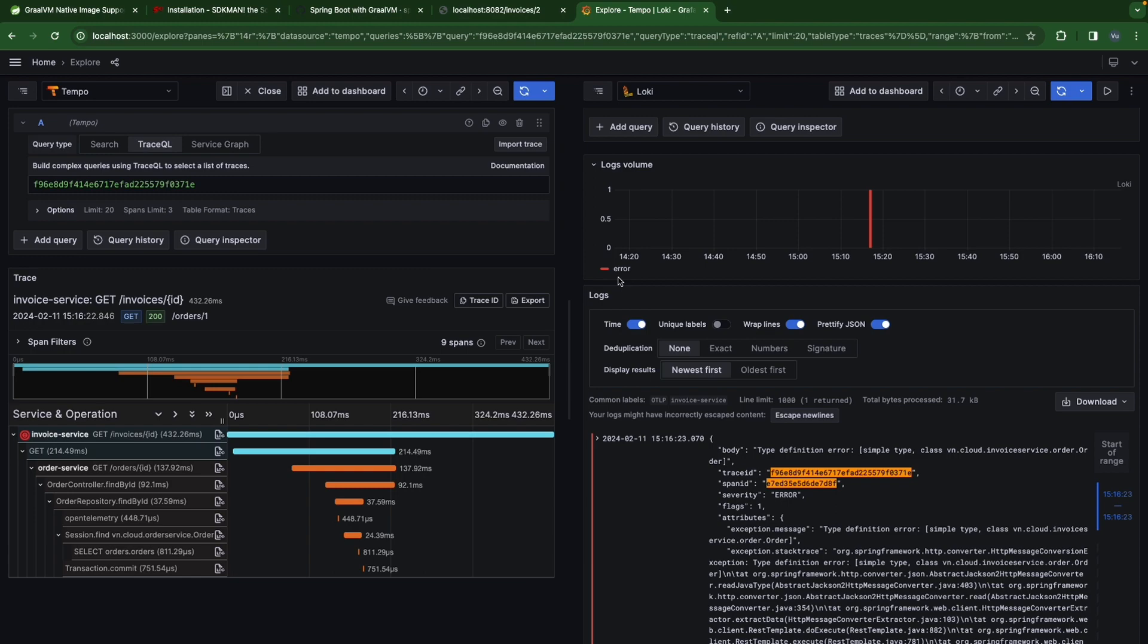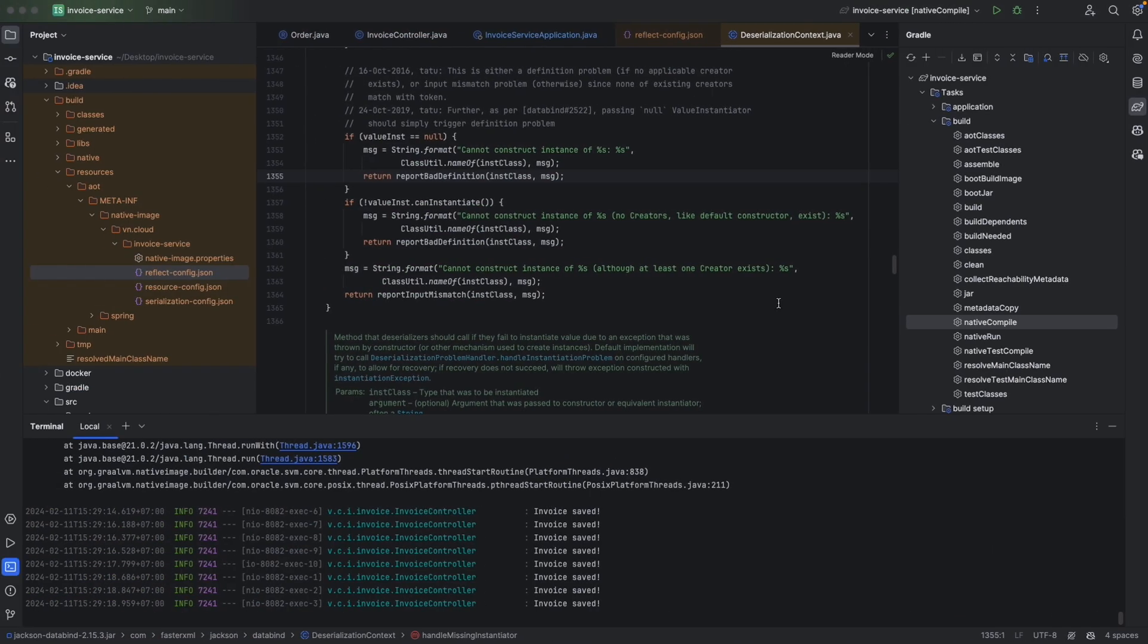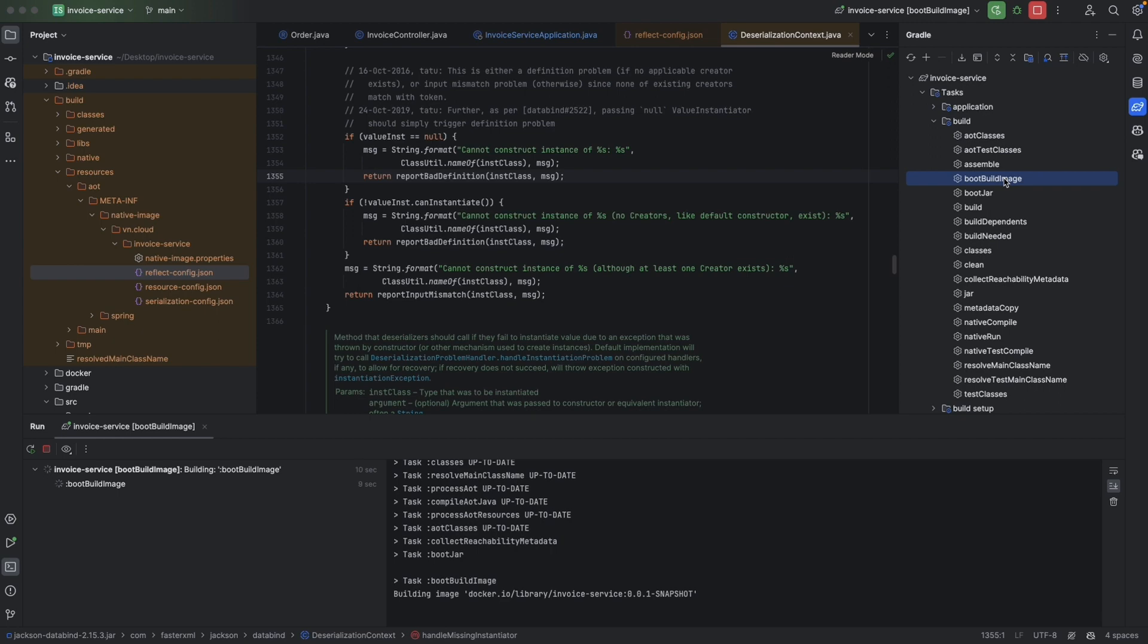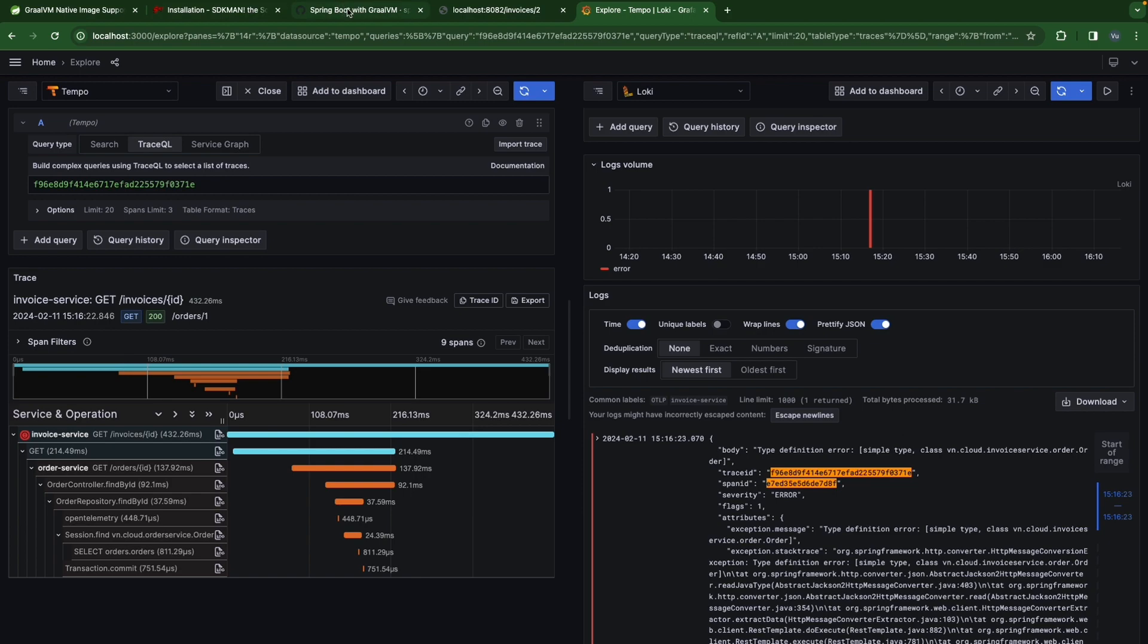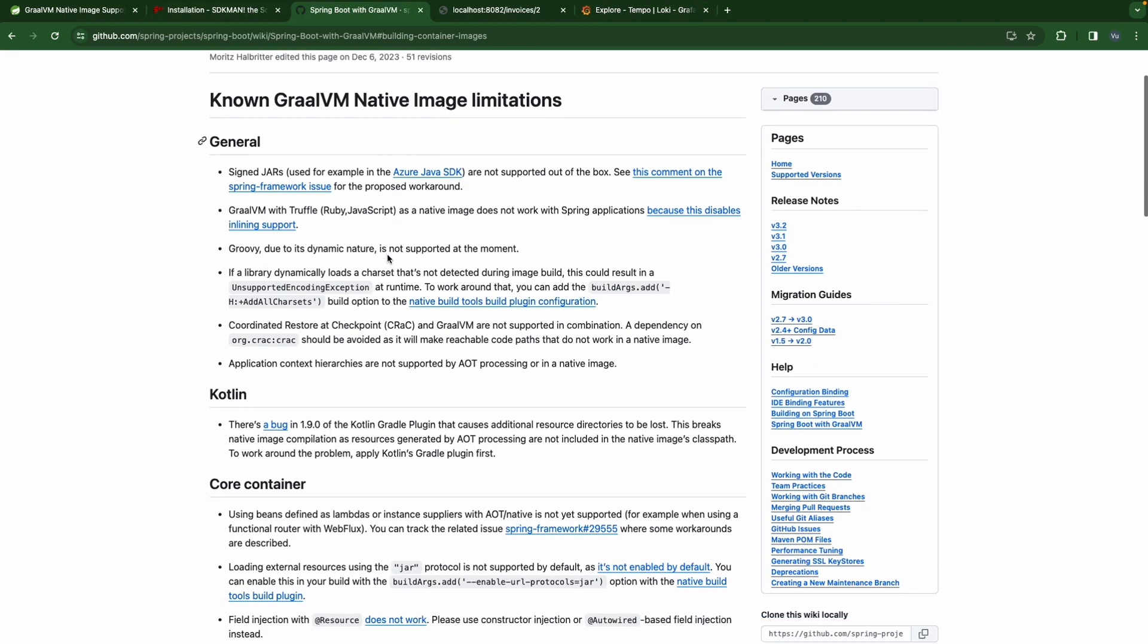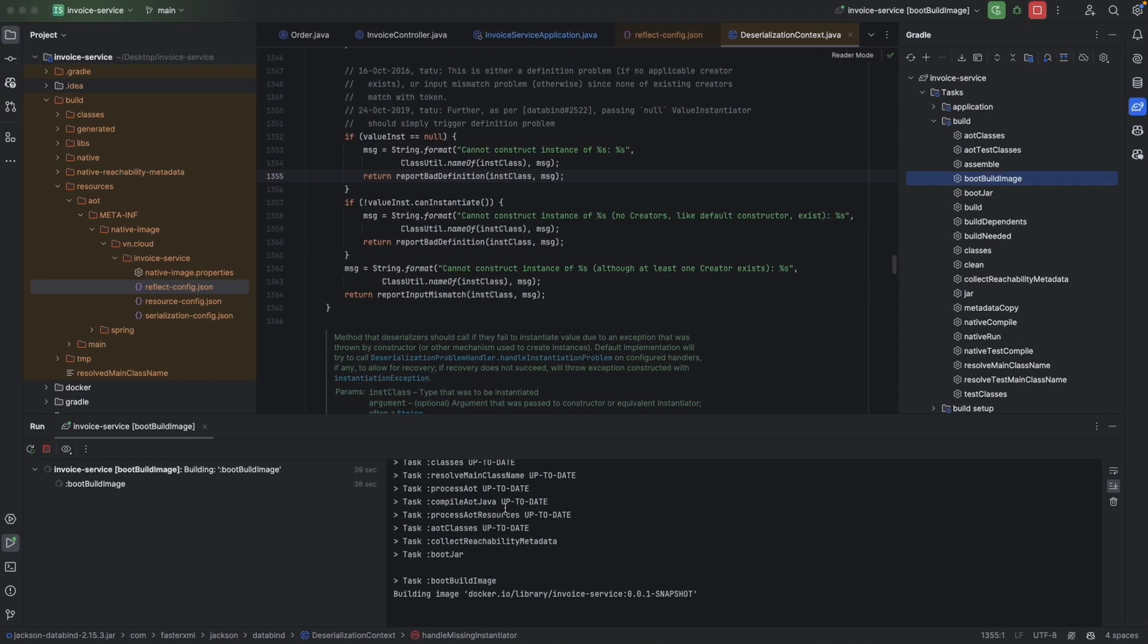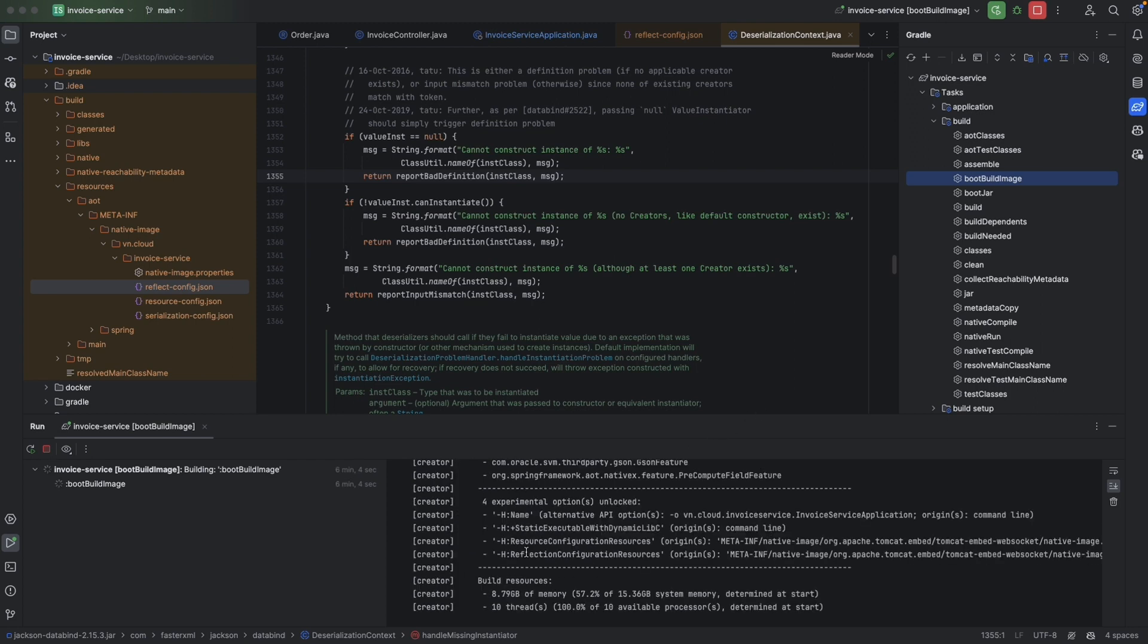If you're using AMD architectures, just simply run Gradle boot build image. For ARM, it's not gonna work this time. Because according to the GraalVM wiki here, we have building container images. If we're using Paketo Buildpack - this is what we're using - it does not yet have the official support for building images for ARM. So that's why I try to run here, but it's going to run forever. As you can see, it's already 6 minutes but it's still spinning forever. Even though the build is happening in the docker container and I already set up 16 gigabytes and both of 10 cores for my docker container, it's still spinning forever.